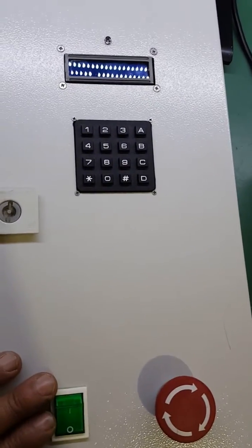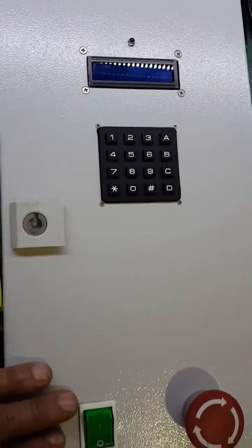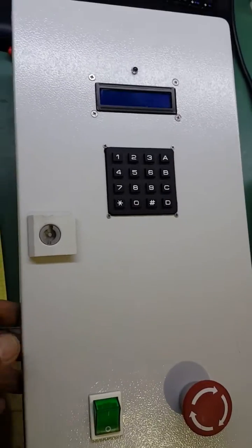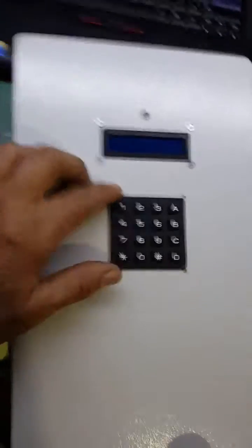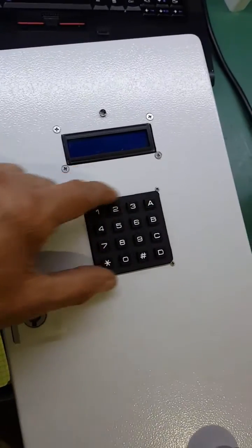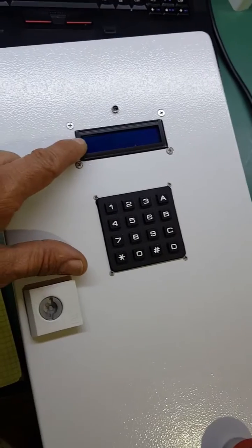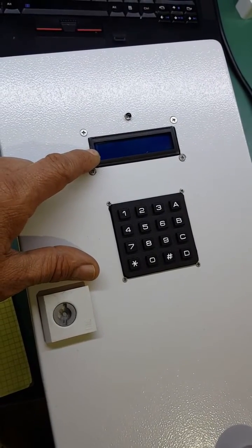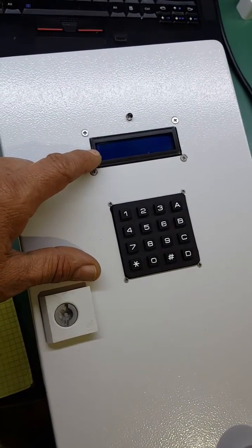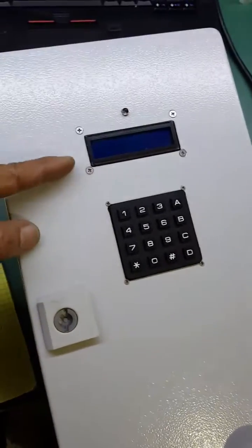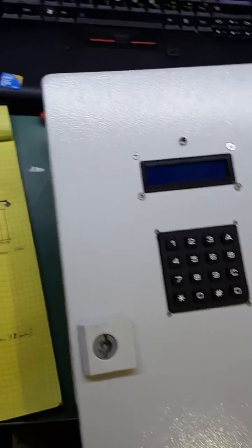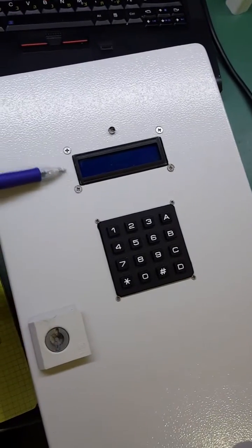The LCD has 16 columns by two rows which we'll look at in a moment.